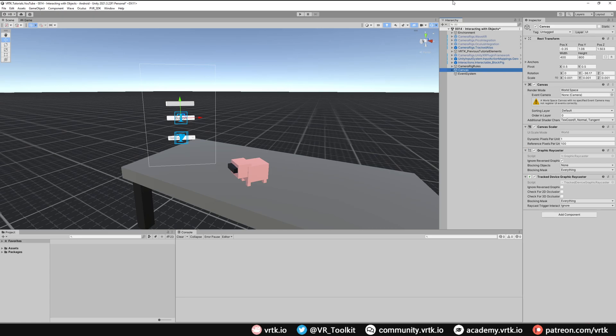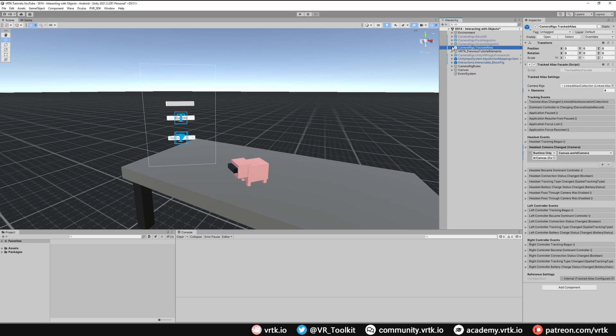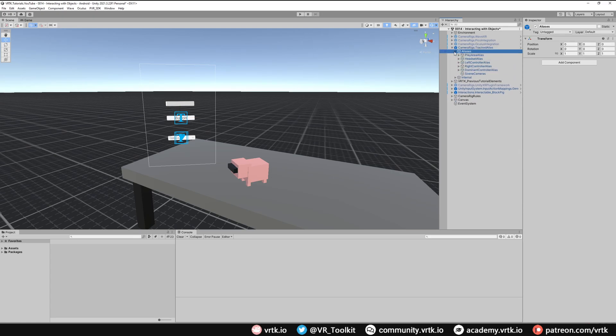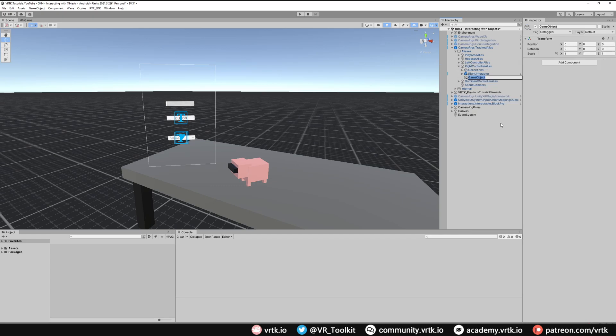The next thing we need to do is set up the Unity XR interactions, the XR poke interactor and the XR ray interactor. That will allow us to touch these UI elements or access them at a distance with a ray. We can do that easily by going to our tracked alias and then into our aliases. If we look at our right controller alias I'm just going to create a new sub game object in here. I'm going to name this XR interactors.